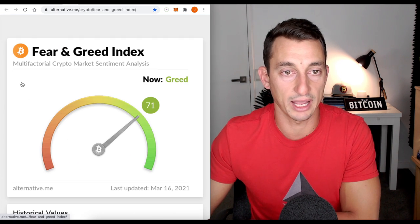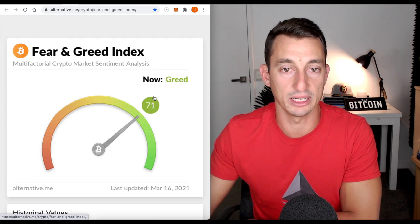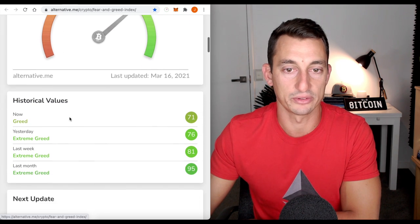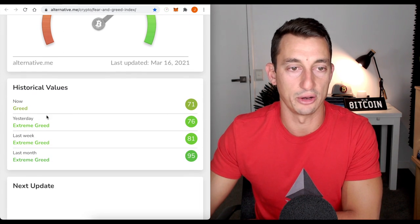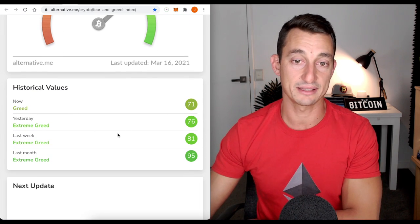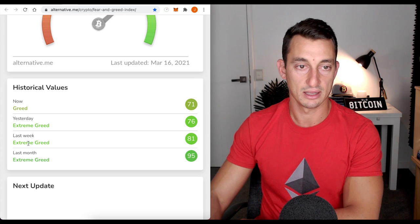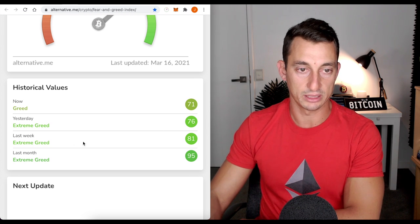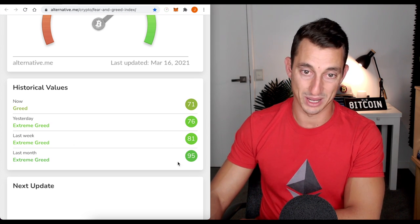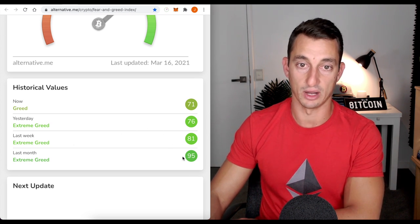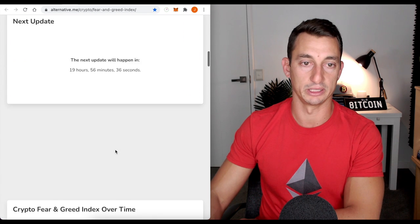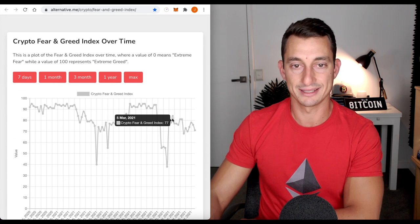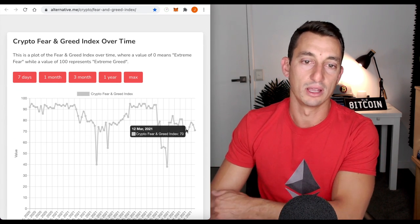So, let's have a look at fear and greed. 71 on the scale. It has died off a little bit from yesterday, which was sitting at around $76. Last week, we're at $81. Last month, $95. So, we were really, really high there and we are starting to trend down overall.